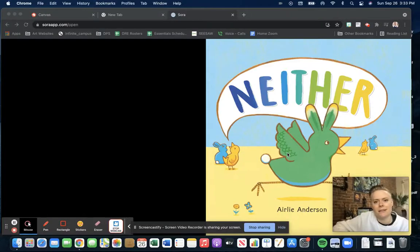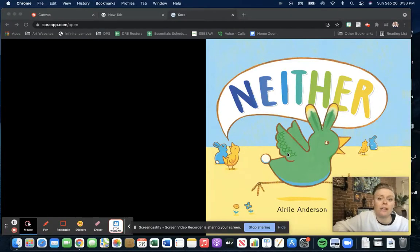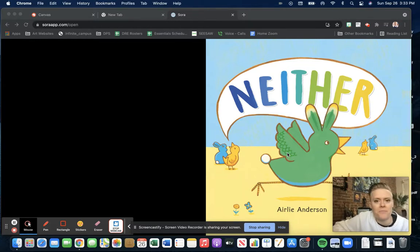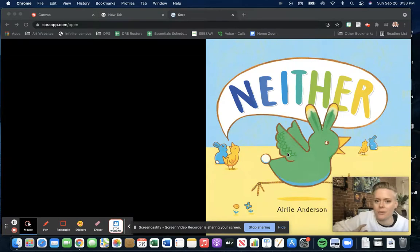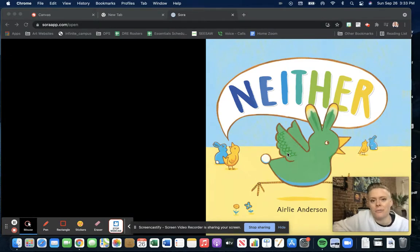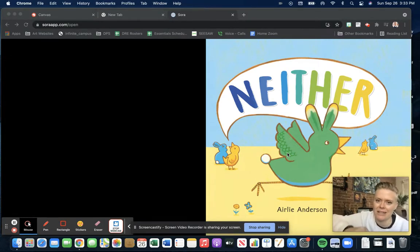Hello art friends. Today I think we should read this beautiful book and then create characters similar to the characters from our book for our art project. Let's get started.